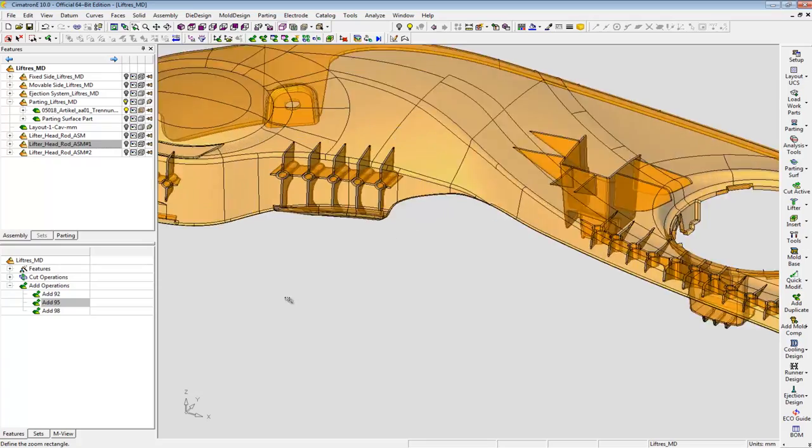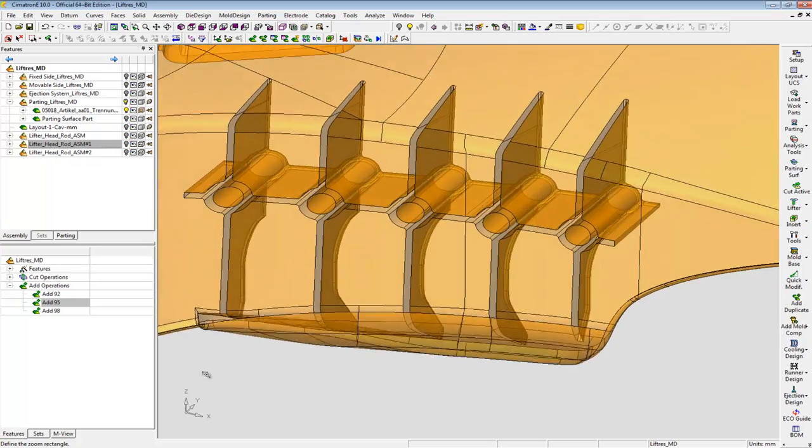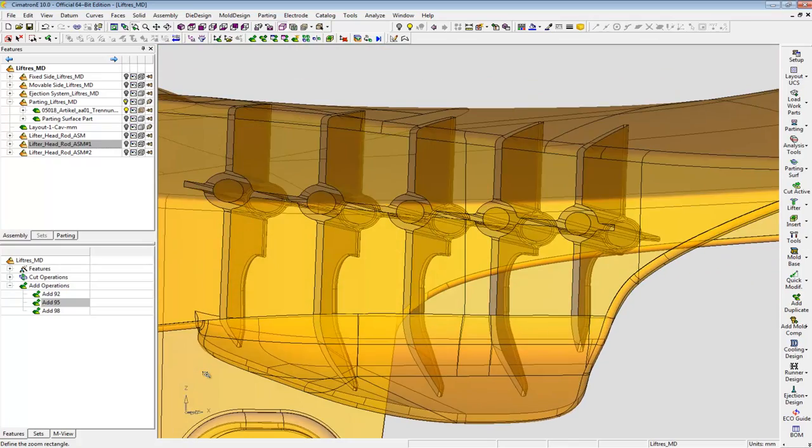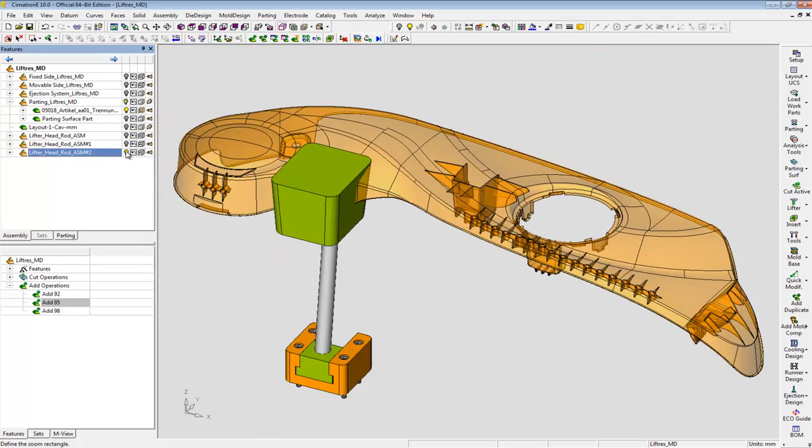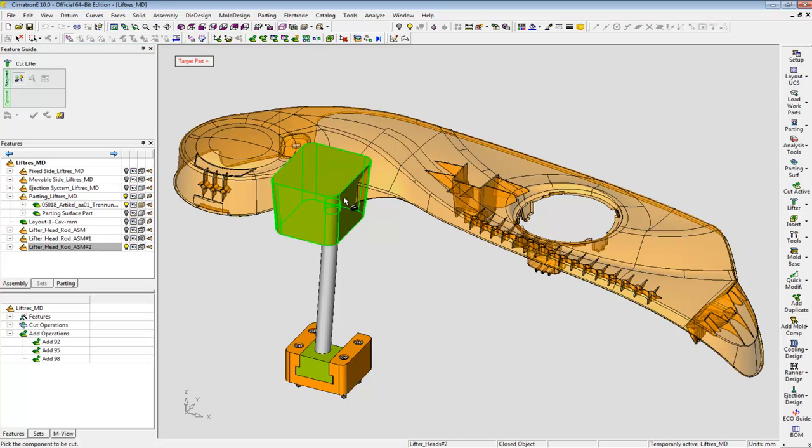Our geometry for the third lifter is even more complex. But Simertron E doesn't have any problems even in this case.